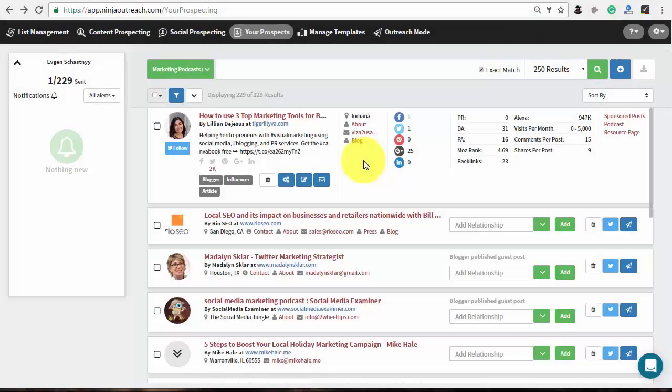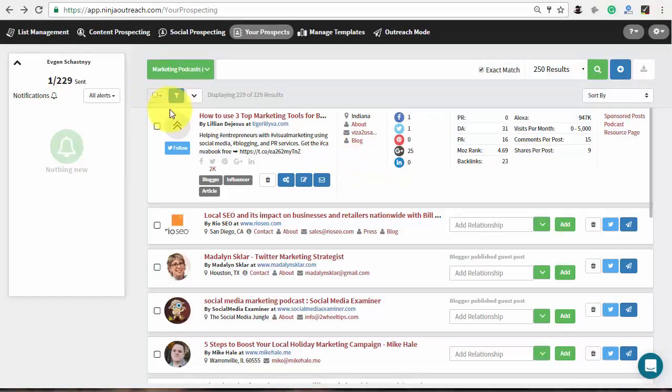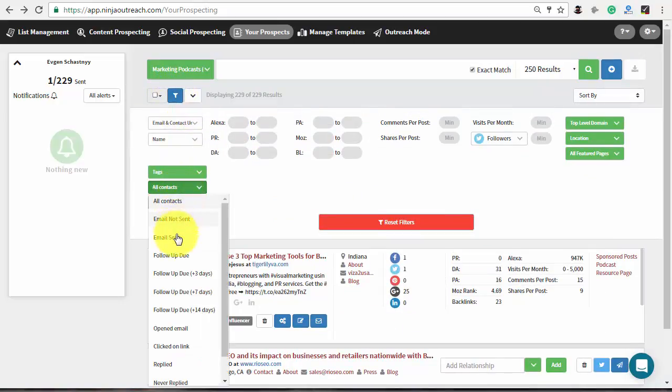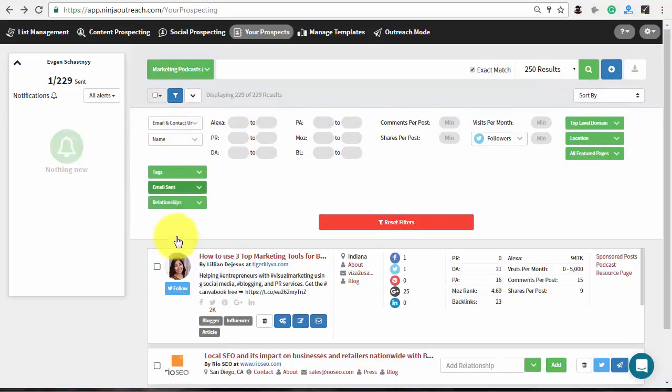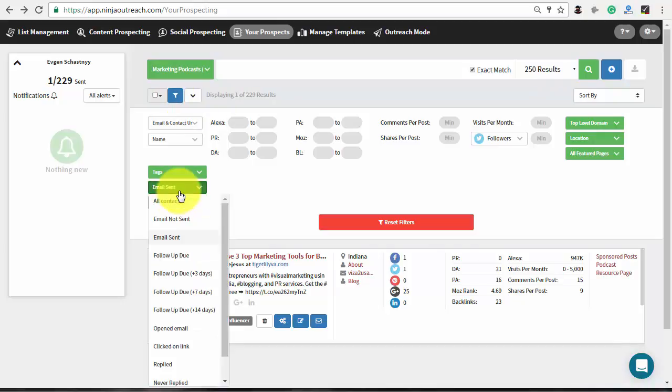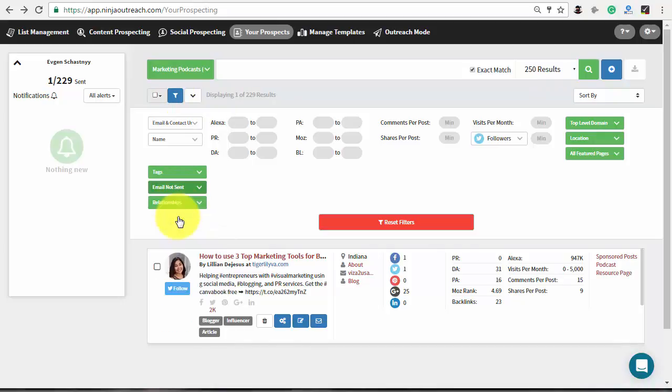Ninja Outreach offers you an easy way to sort out the prospects that are emailed already, along with the ones that you haven't contacted yet. To do this, open the filtering options and set the proper value from the contact drop-down. The app will show the prospects accordingly, and you will have a chance to see their message history.